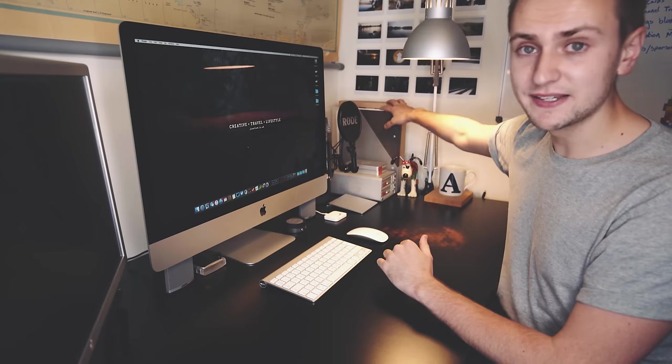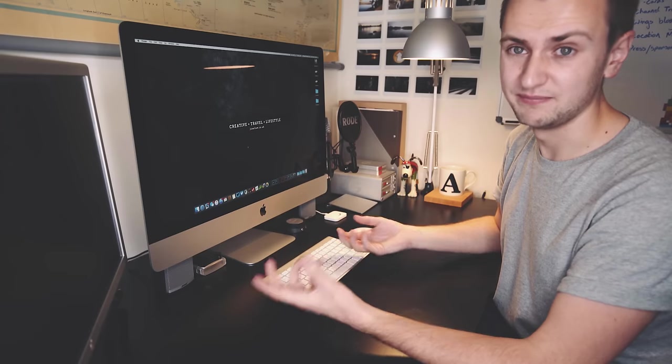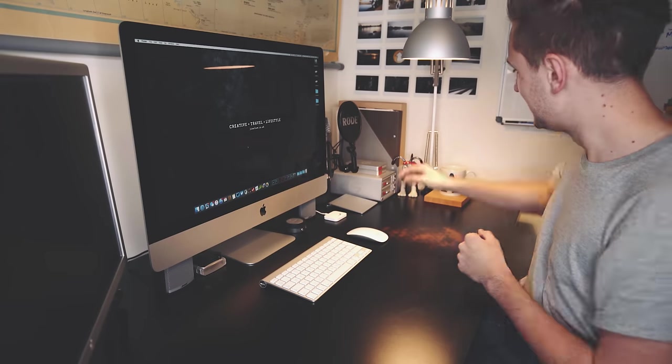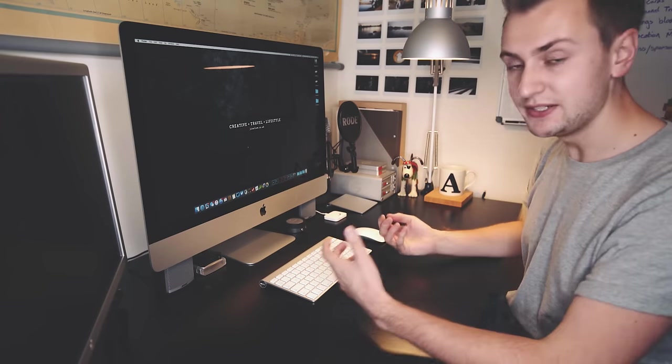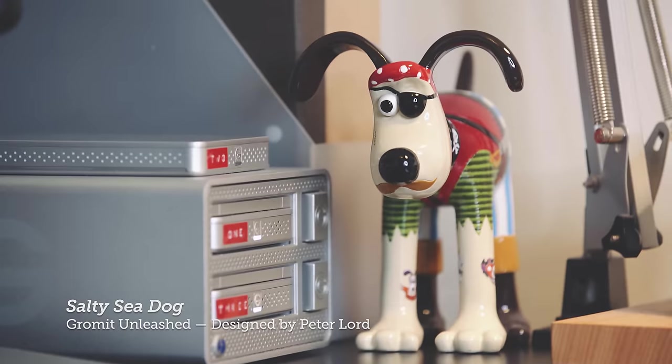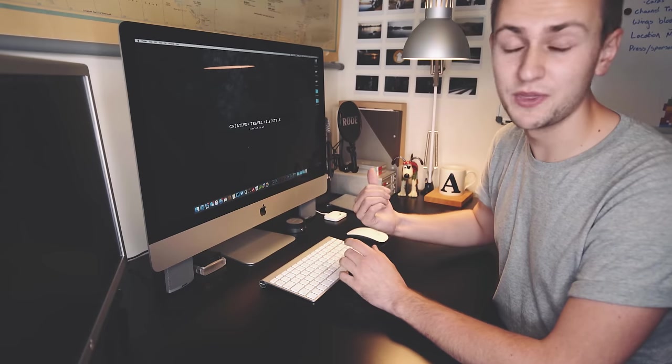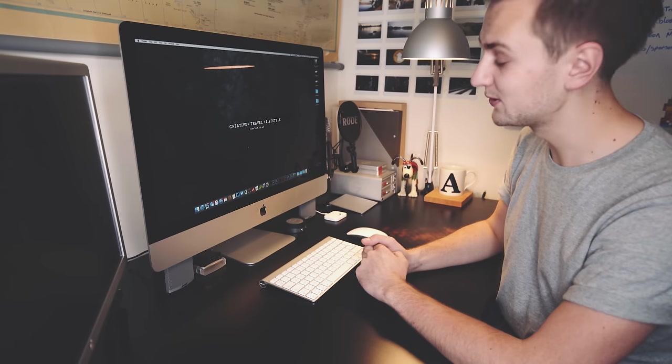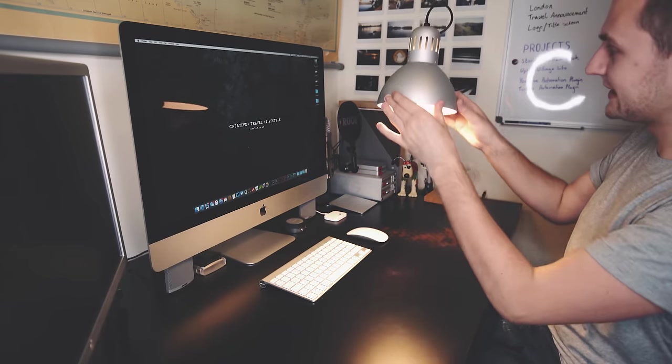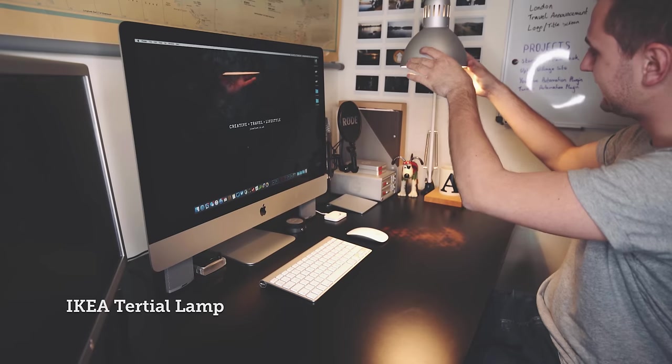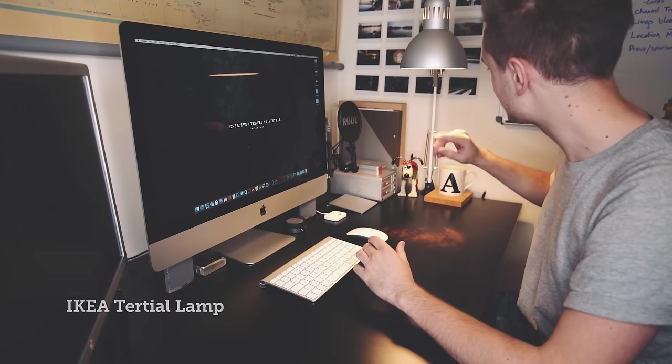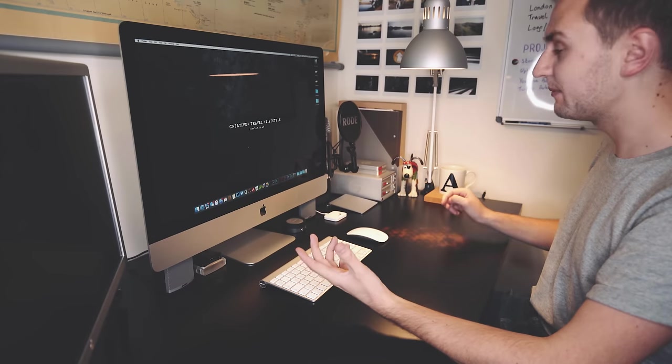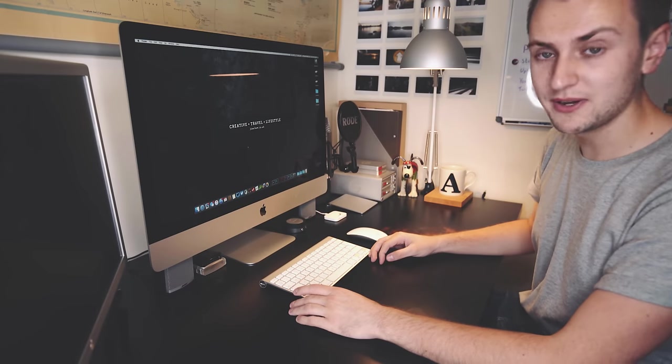And then I've just got some filing here. These are mainly just for my company where I've got all of my things like tax returns and important documents and other government related things. And this is a Gromit from Gromit Unleashed. This is the Salty Sea Dog designed by Peter Lord, who is one of the co-creators of Aardman. Of course, Aardman make Wallace and Gromit. This is one that my brother got me, so thank you Nick. I appreciate it. It looks great on my desk. And we've just got a standard IKEA—I think it's called the Terschel lamp—on this scissor arm mechanism. Works great. It's a lamp. What else could you ask for?